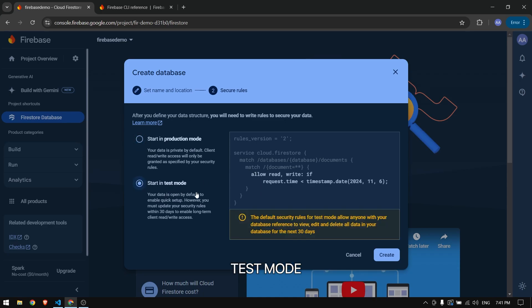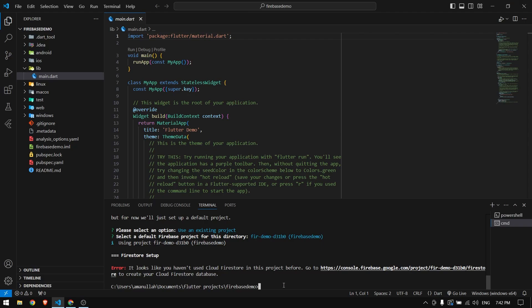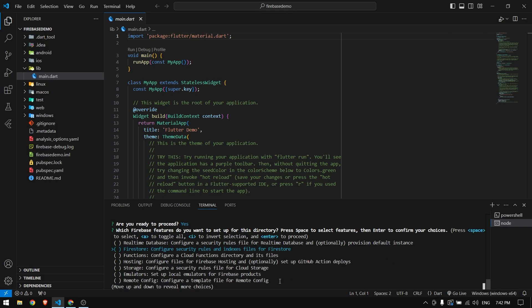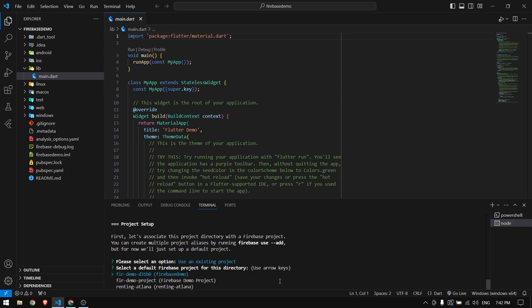Select Test mode and click Create. Once finished, we have the database. We don't need to create a collection right now. We can go back and continue with our configuration — run `firebase init` again, choose Firebase Firestore, press Enter, and select Use an Existing Project, then choose Firebase Demo.